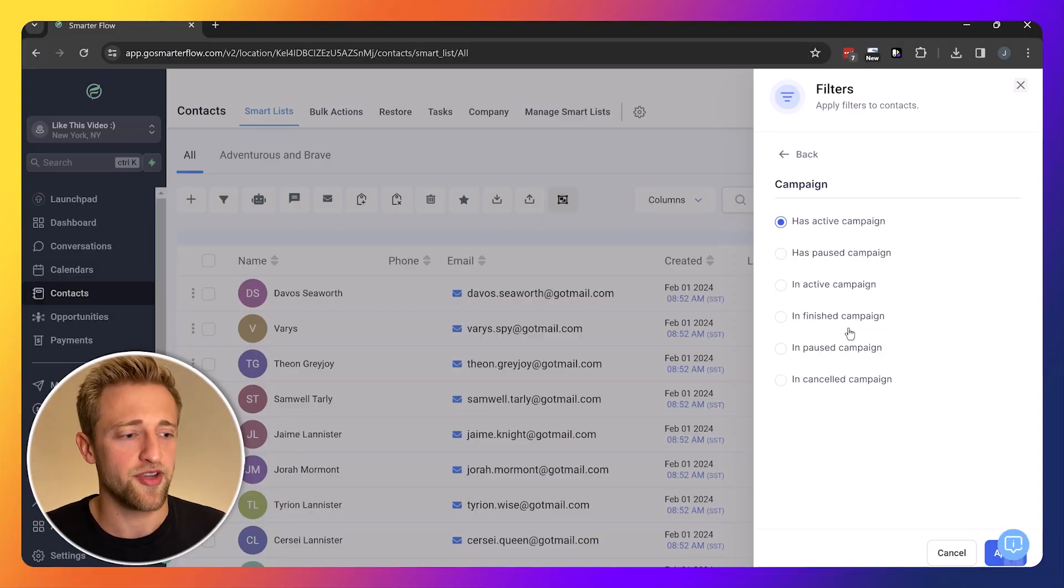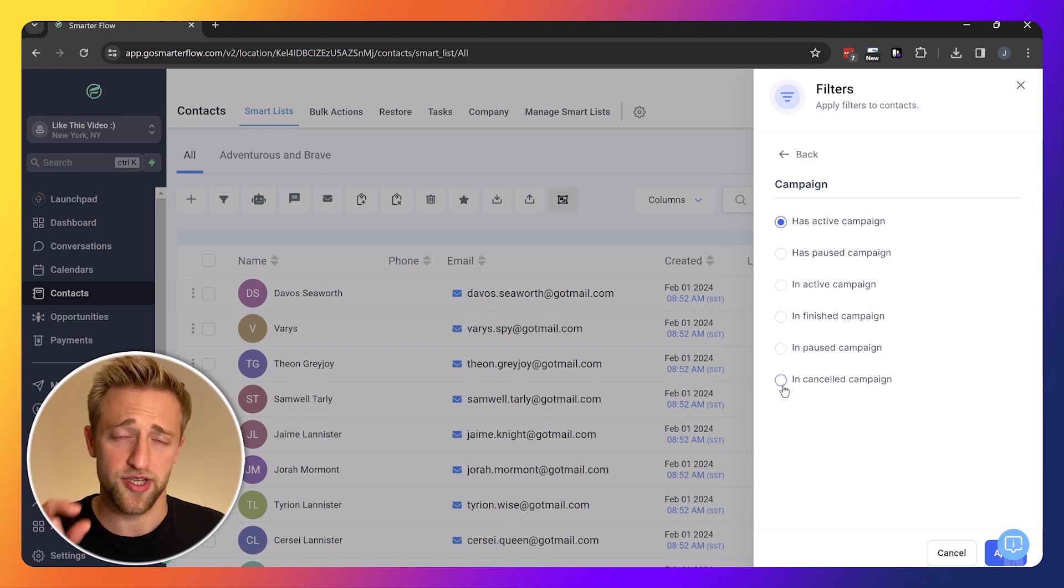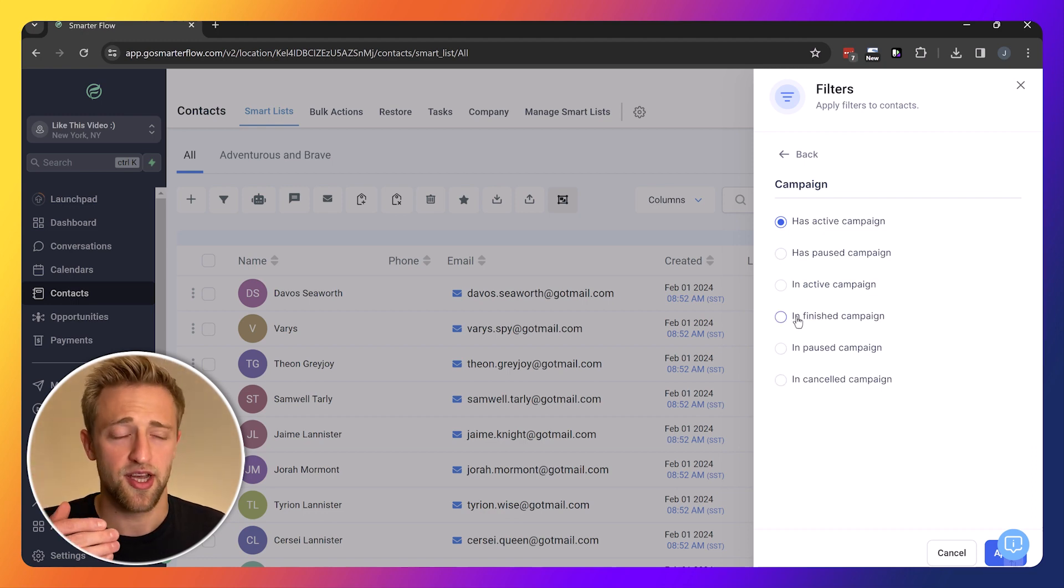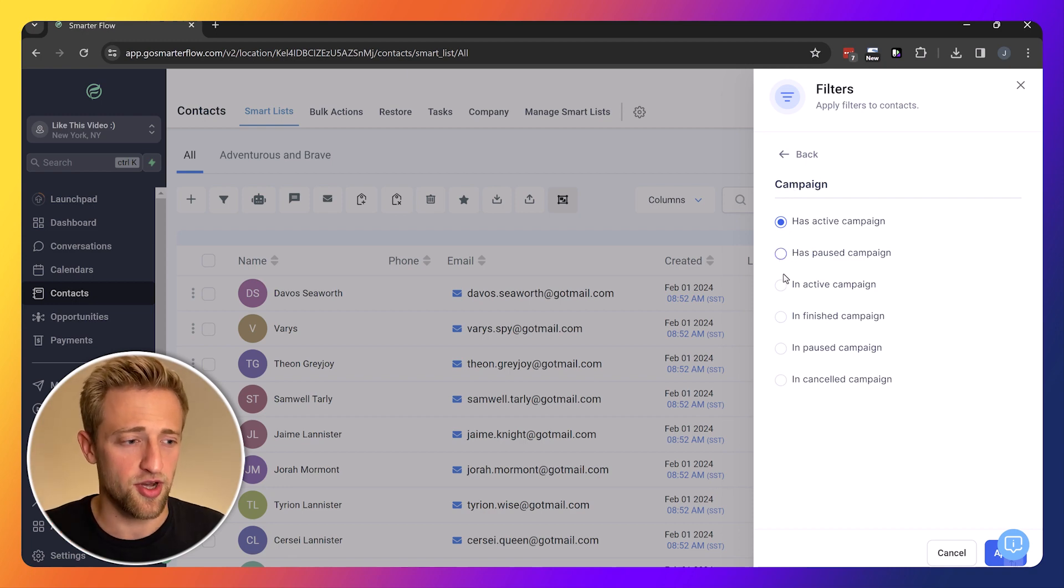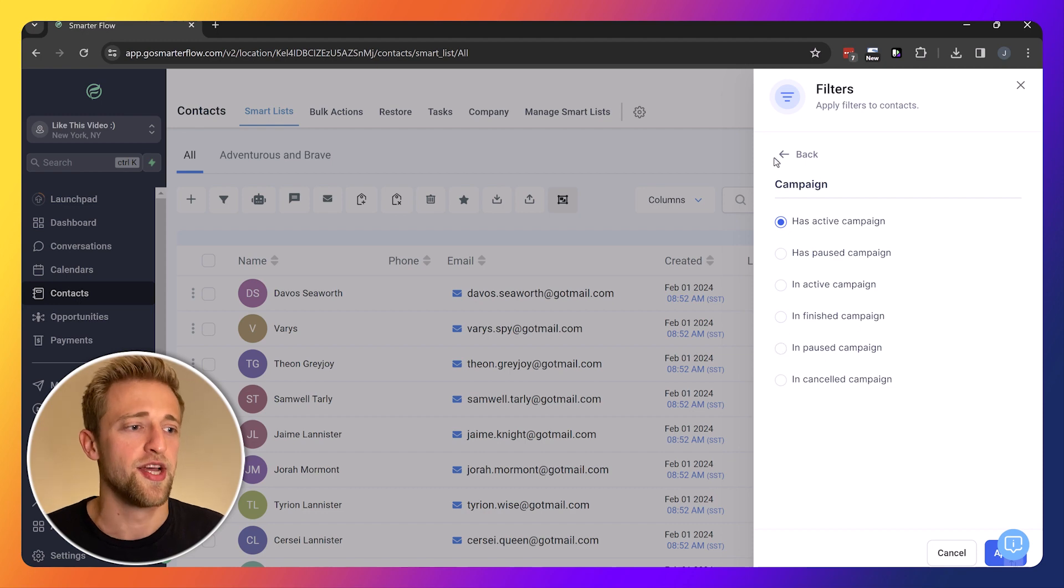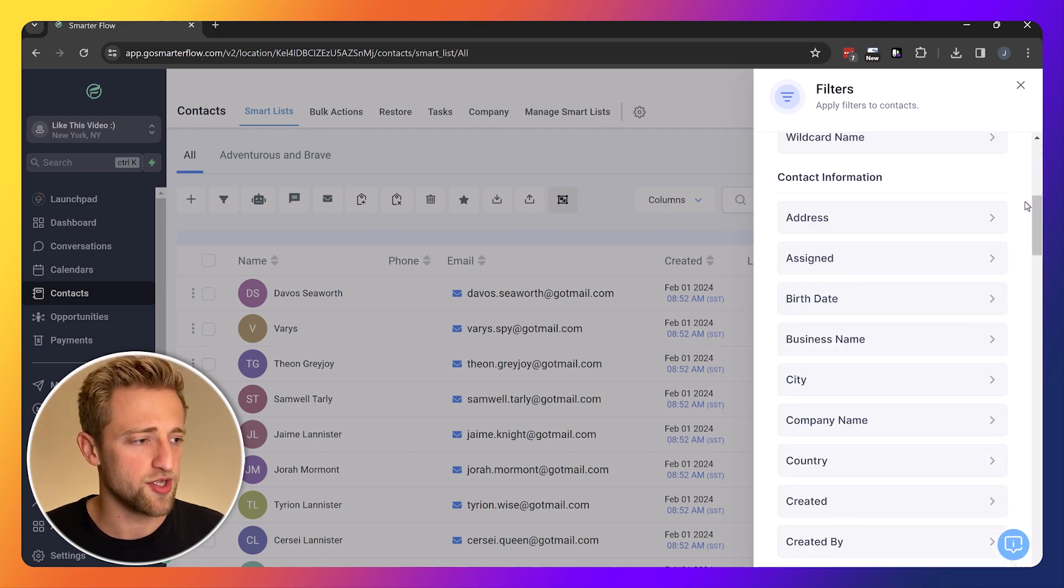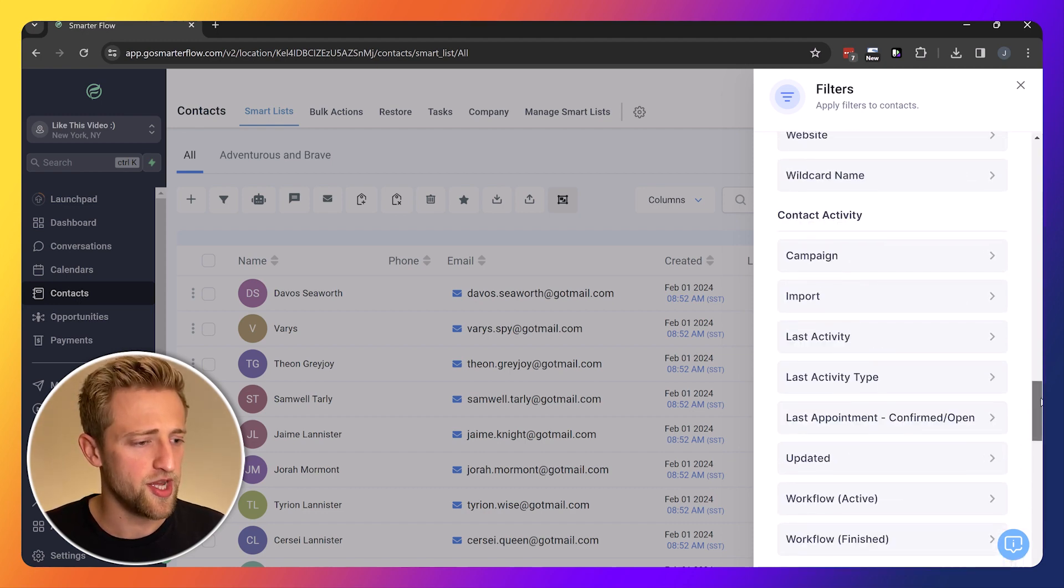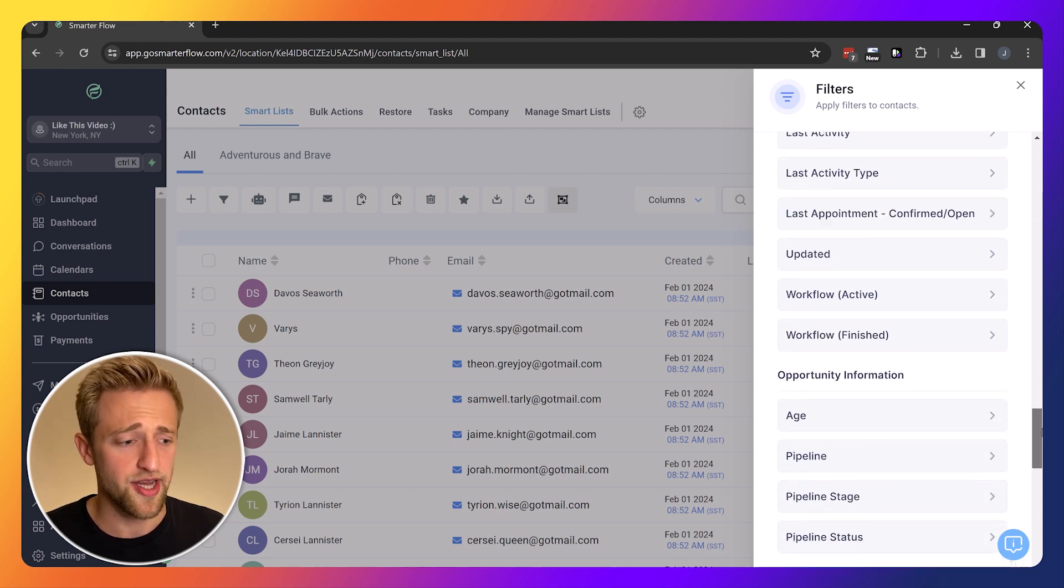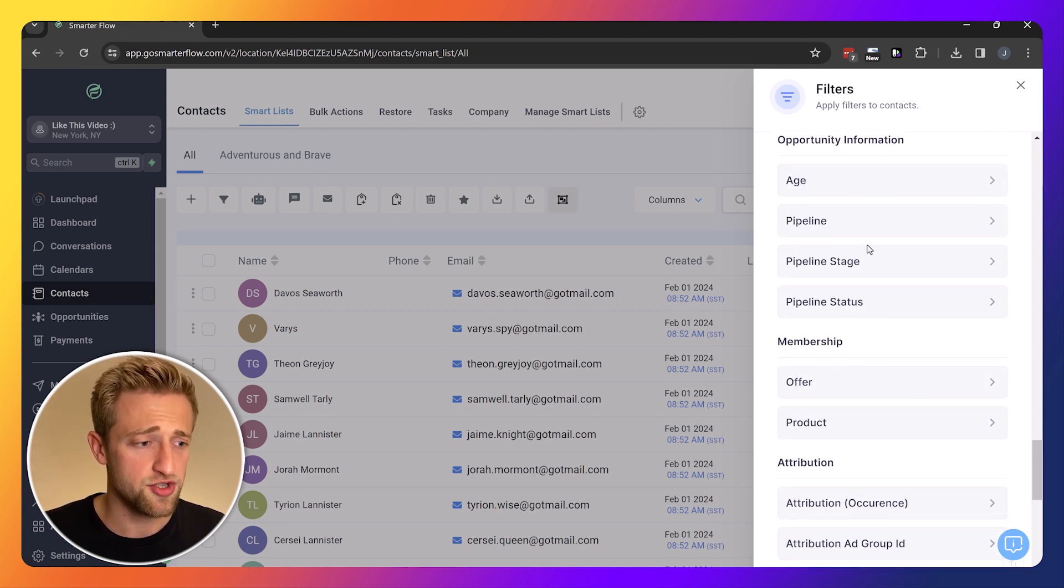There's unlimited possibilities of how you want to combine these options with each other. Especially if you consider all these different filters within just one of these tabs. Within campaign we could say this campaign is paused, inactive, finished, or paused in a campaign. So many different options.